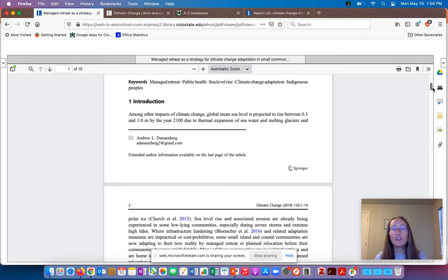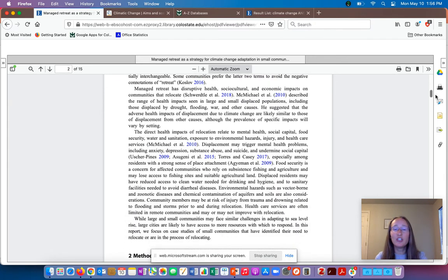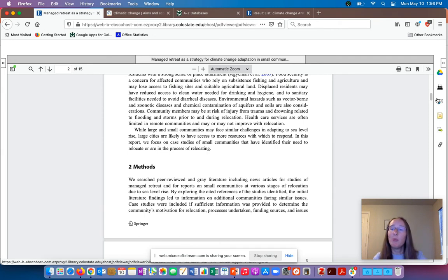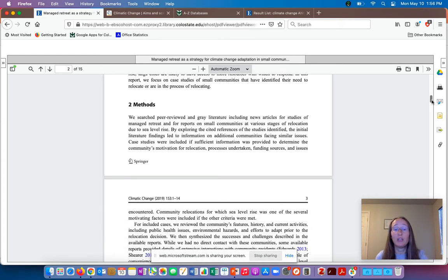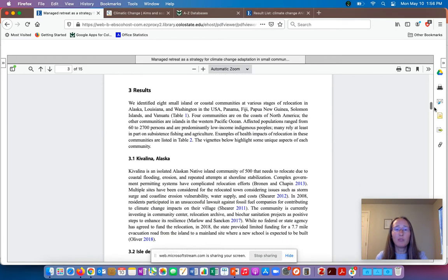The introduction usually talks about the background of other research done in the area — it's a great place to find other articles you might be interested in — and it's usually making an argument about why this research needs to be done. The methods section, which you won't see in absolutely every article because not every area conducts experiments, talks about what they did: what the research involved and what the researchers did.